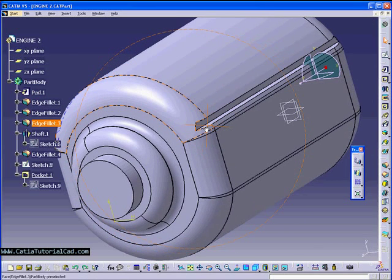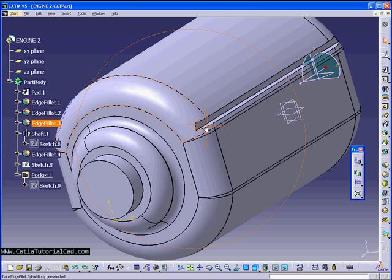Hello guys, welcome to CatiaTutorialCAD.com. This is video 5 of a series of CATIA V5 pre-training and we're going to continue where we left off on video 4. I will suggest if this is your first video that you're looking at, that you check on the previous videos.